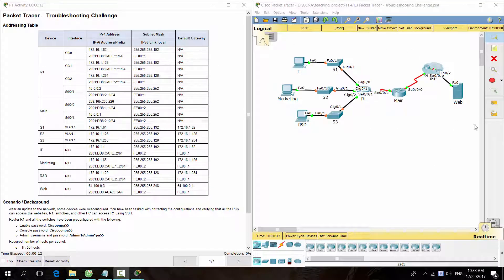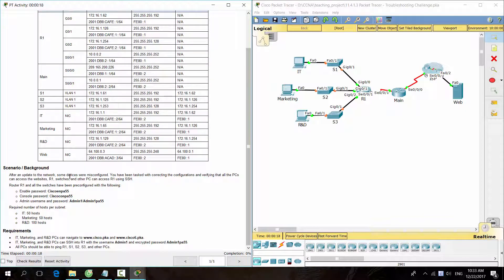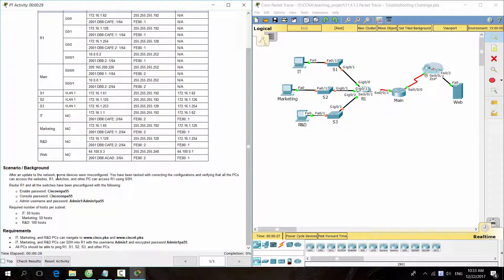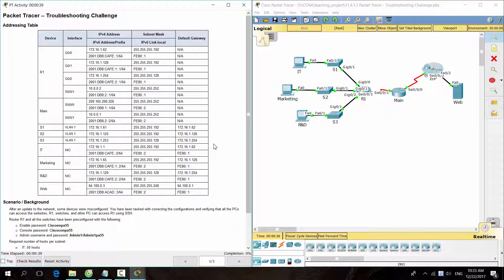Hello everyone. Our task for today is troubleshooting. The trouble here is that after an update to the network, some devices were misconfigured. We have been tasked with correcting the configurations and verifying that all PCs can access the websites, R1, switches, and other PCs can access router R1 using SSH. All configurations of the devices are recorded in the addressing table and the background information.